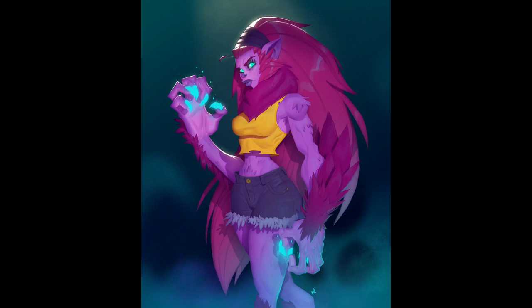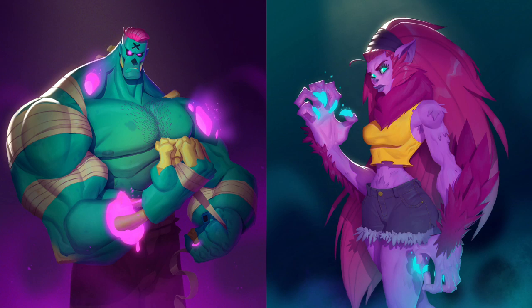Looking at the two characters side by side, I think they work together quite well. They're in the exact same lighting range, their environments are similar, they both have rim lights and glowy elements — they look like they could definitely be together in the same IP, and that's ultimately what we're going for.